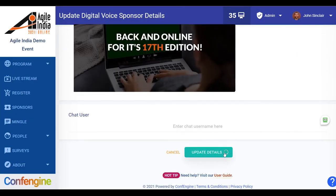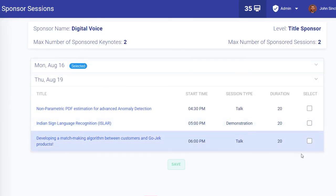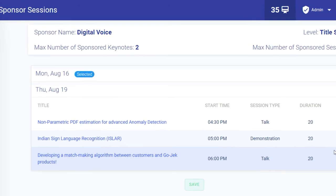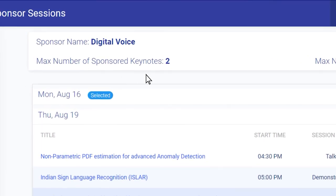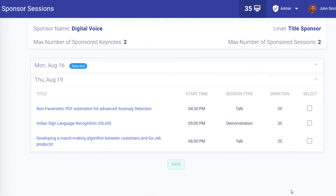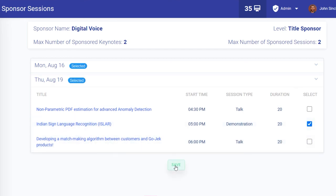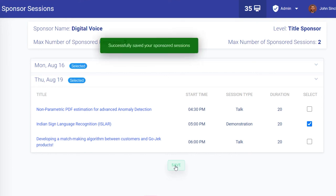Click update details and now we're going to go to sponsor sessions. Noted at the top of the screen you'll see the number of keynote and general sessions you can sponsor — spots are allocated on a first come first served basis. Here you can identify the sessions you want to sponsor by clicking the checkbox next to the one you want, then click save and you're all set.